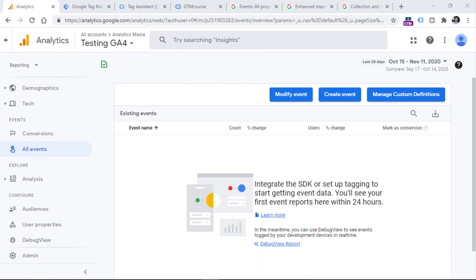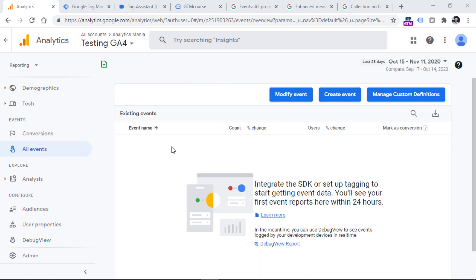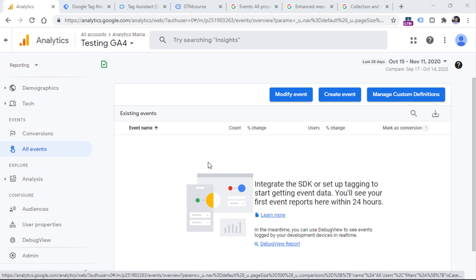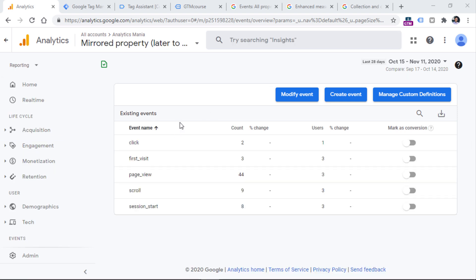When I find the menu click event in the debug view and click it, I can see the two additional parameters I sent: menu item name (the name of the link) and the URL of the menu item that was clicked. Once you start seeing your custom event and custom parameters here, that's a good sign. After 24 hours, you will start seeing your events in the All Events section of your Google Analytics reports.